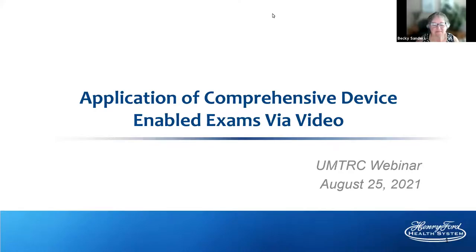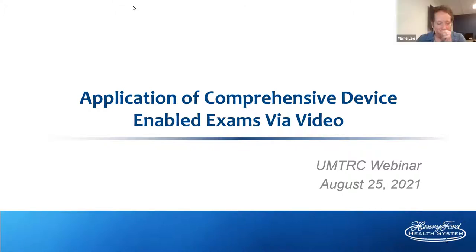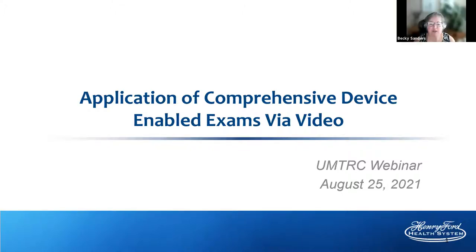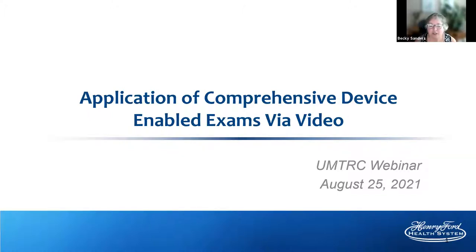Welcome to today's TRC webinar. My name is Becky Sanders, I'm the program director for the Upper Midwest Telehealth Resource Center. We're pleased to have you with us today, and we are bringing back Marie Lee, who is no stranger to our webinar series. Marie was also one of the speakers at our third annual conference in July, and we had so much positive feedback.